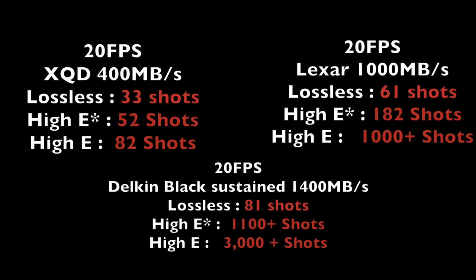So I'm going to make a separate video around lossless compressed versus high efficiency star versus high efficiency, dynamic range, noise performance, overall sharpness, all those types of things. And if we are in a situation where high efficiency star is as good as lossless compressed, then also all of these problems just disappear because the buffer with high efficiency star is massive. So I'm well aware that the actual format and people being confused around lossless compressed and high efficiency star is adding to that confusion as well. So I will do that in a separate video.